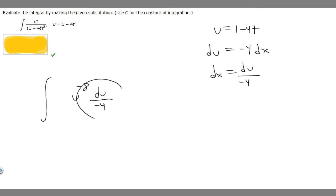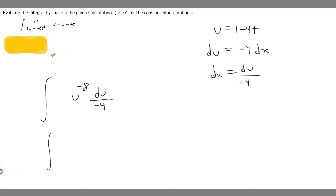Now that we've replaced dt, we can move the minus 4 out front. So this becomes minus 1 over 4, times U to the minus 8, du.